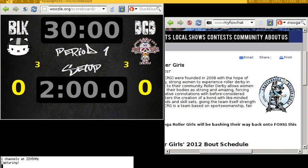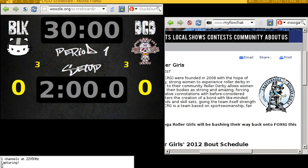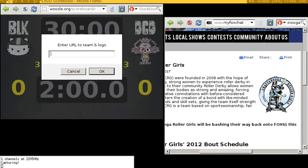However, I recognize that there are some big nerds like myself who want to do it the hard way, and so here's how. What you do is hold down the control button, click on the logo that you want to customize, and you get a little pop-up that says 'Enter URL to Team B logo.'